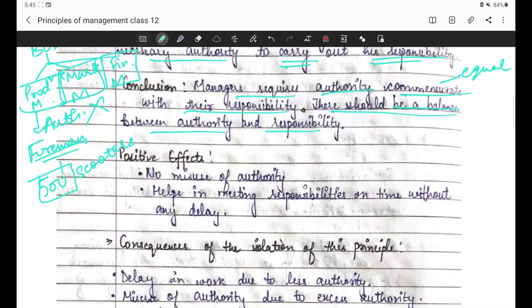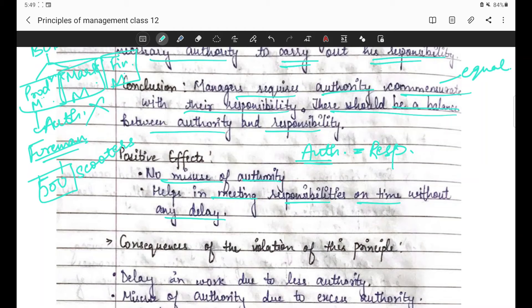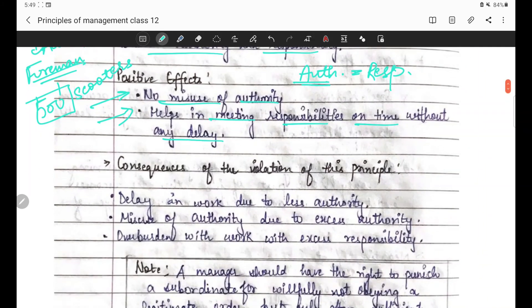There should be a balance between authority and responsibility - nahi toh agar authority zyada, responsibility kam, ya responsibility zyada, authority kam, toh aisa nahi hona chahiye. Positive effects - authority aur responsibility follow karo toh: no misuse of authority - agar authority aur responsibility equal hogi toh misuse nahi ho payega. And helps in meeting responsibilities on time without any delay - responsibility bhi time pe complete ki jaayegi, kyunki responsibility ek obligation hai subordinate ki ki properly perform karna hai.